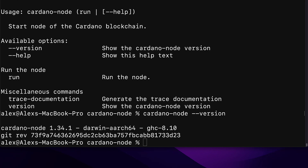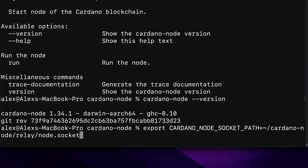We're going to set the variable to the corresponding path of the socket path parameter that we'll use when we run a Cardano node later on. We're exporting a new environment variable — the CARDANO_NODE_SOCKET_PATH — and this is going to link to our home directory slash Cardano-node slash relay slash node.socket.